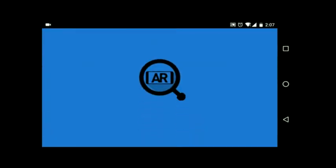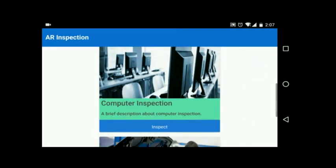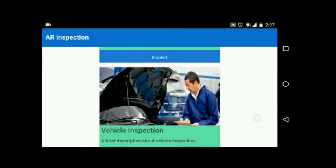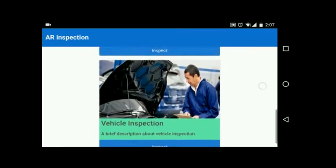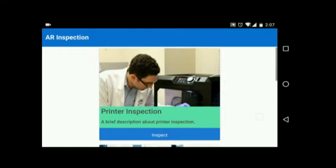In this demonstration we present an augmented reality based inspection framework for mobile platforms. This can be utilized in cross-domain applications such as inspection of a printer, desktop computer, or vehicle. Inspection typically involves a set of checks to be performed in accordance with guidelines provided by the industry. The objective of these tasks is to verify that there are no defects before delivering the product.